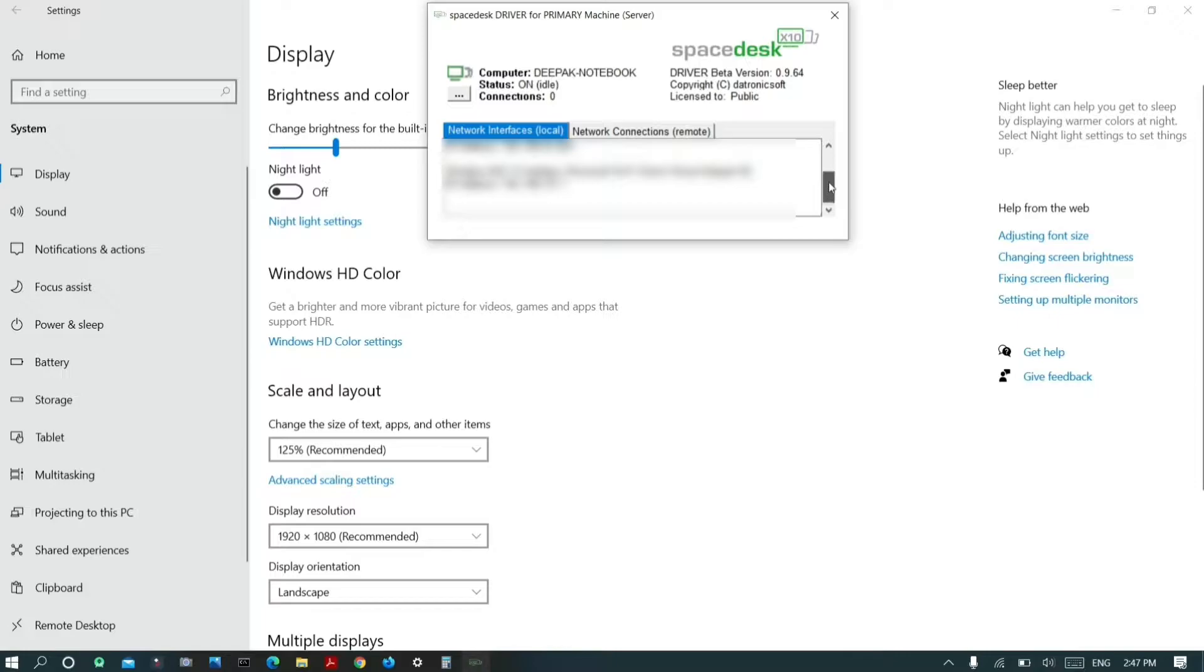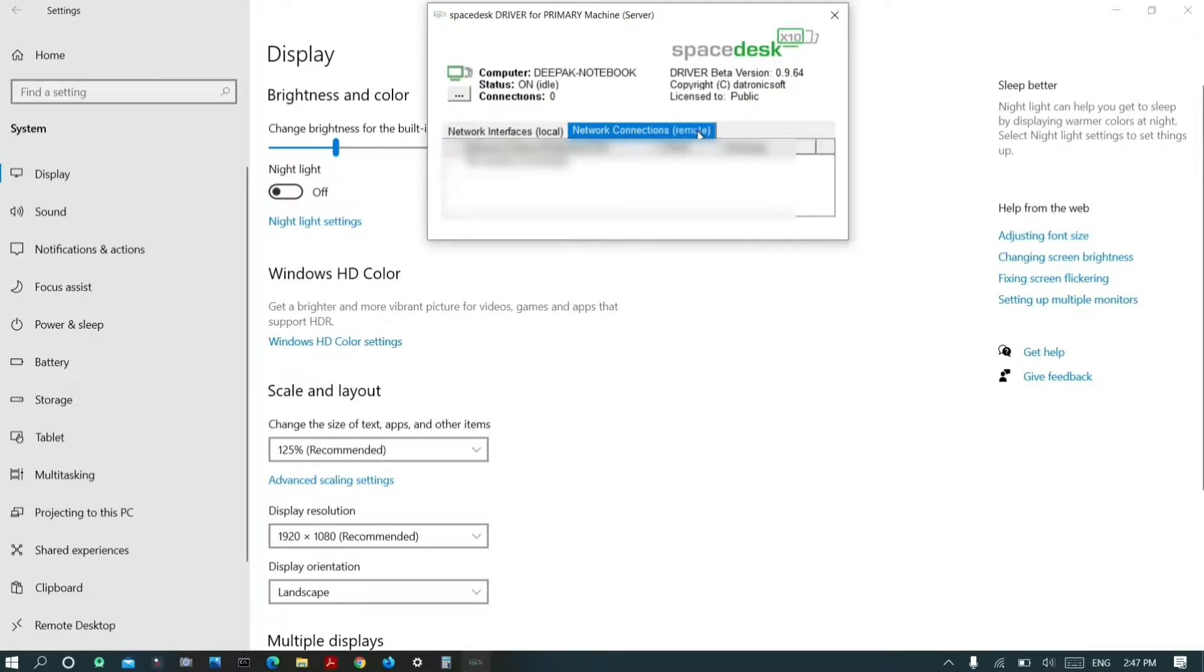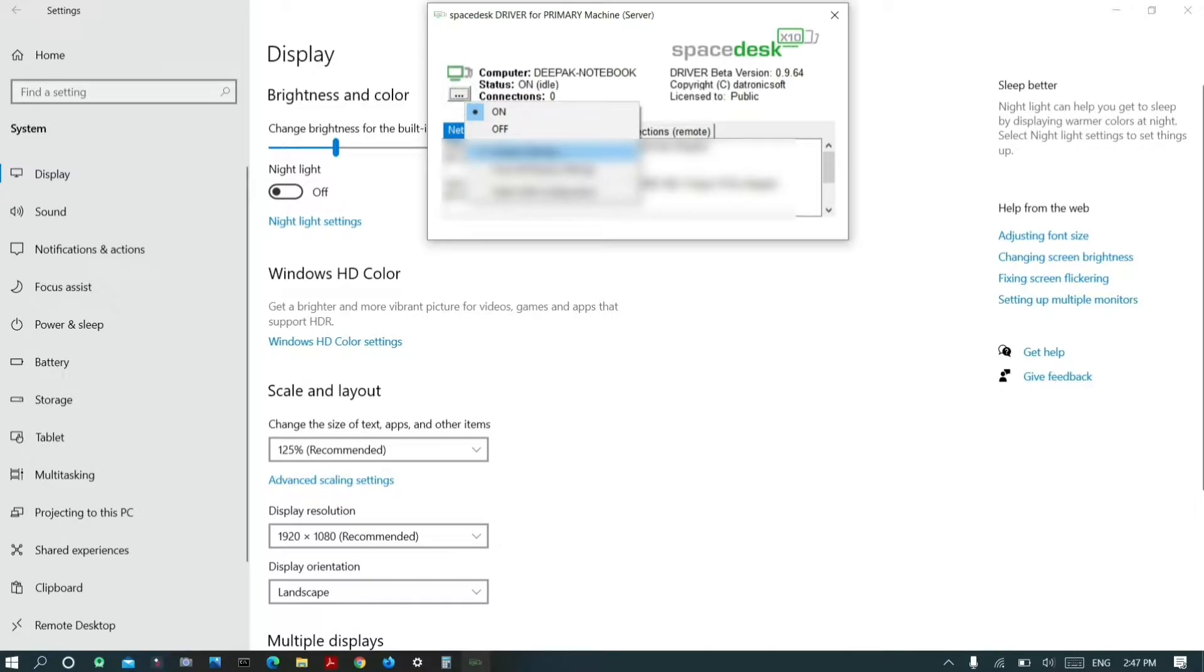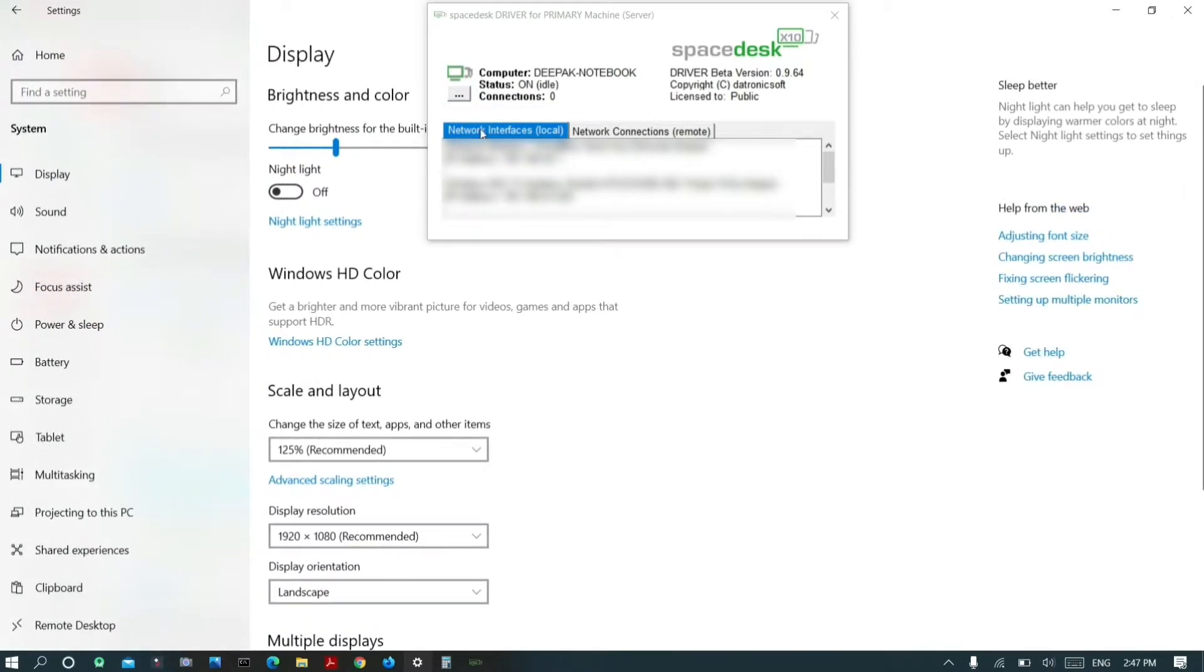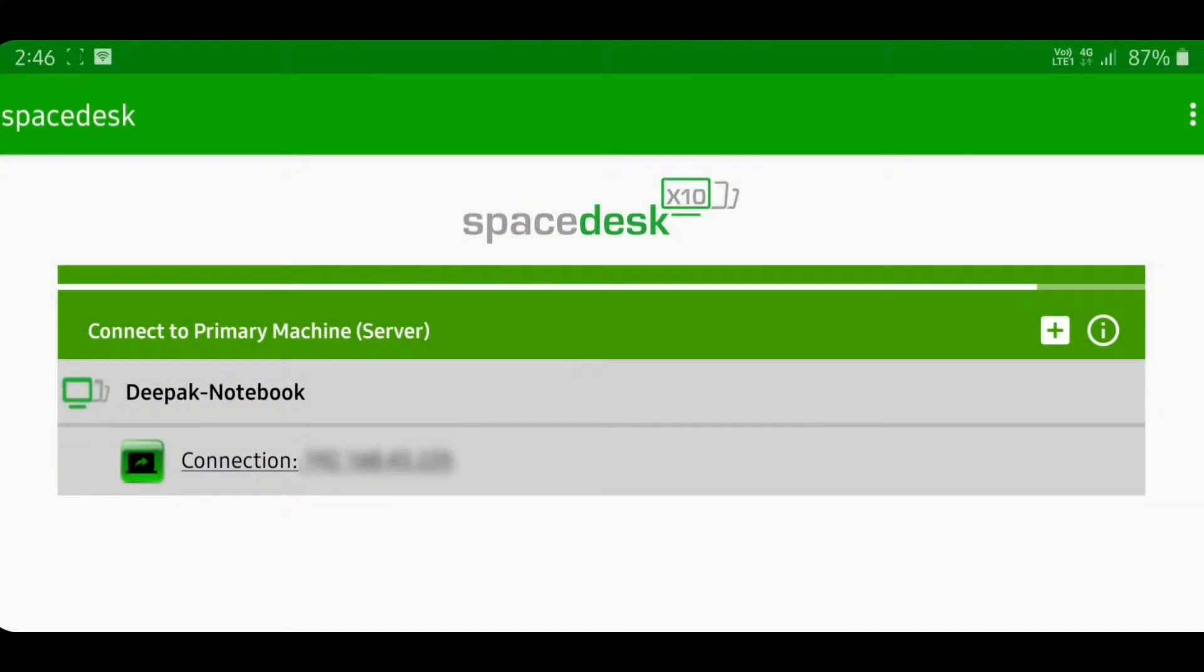After successful installation of the driver, open the Spacedesk driver for primary machine app on your Windows 10 PC, where you can manage all your network interface settings to make connectivity easier.